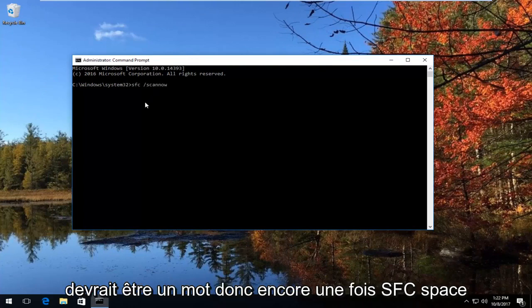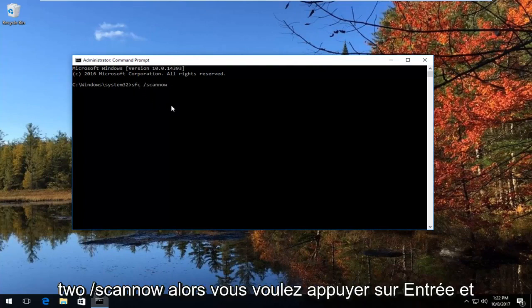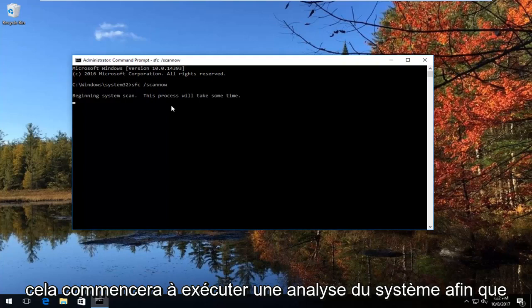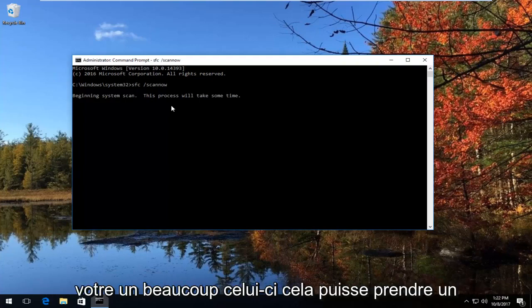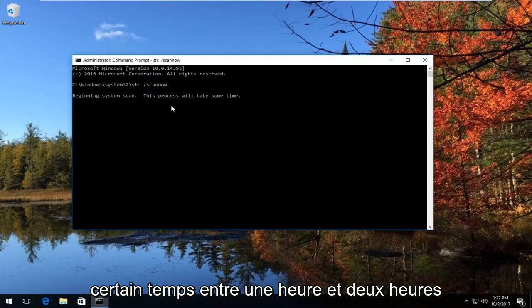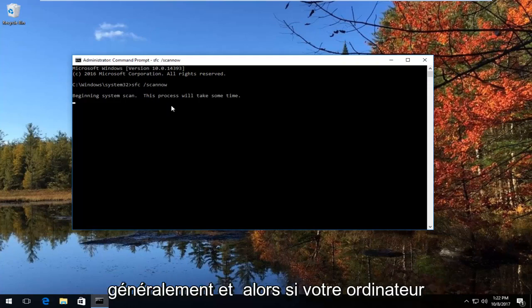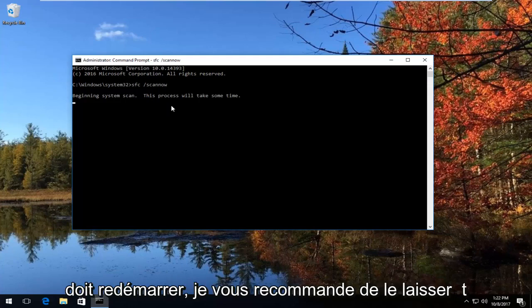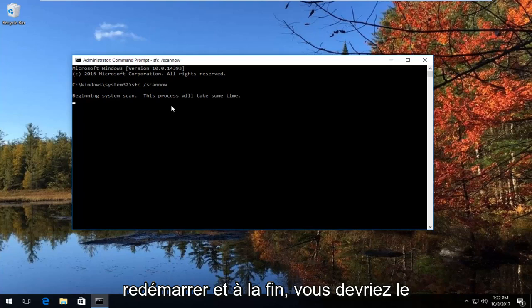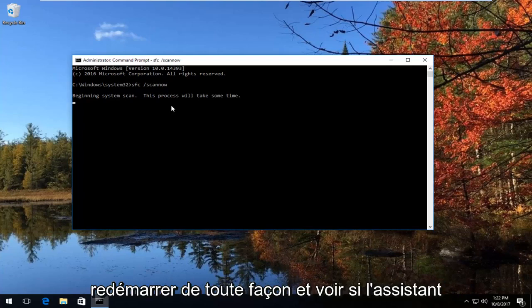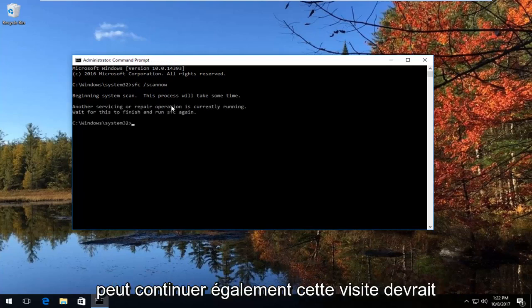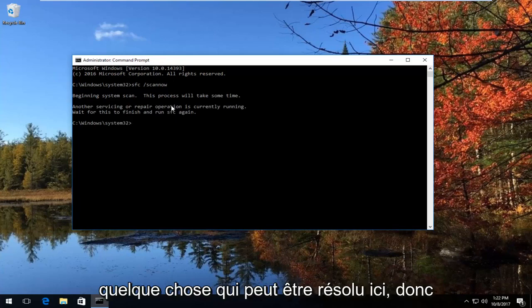Type 'SFC /scannow' — scannow should be one word. Then hit Enter, and this will begin running a system scan. Let this run — it might take between one and two hours typically. If your computer needs to restart, let it restart, and you should restart it at the end anyway. Then see if the troubleshooting wizard can continue. This tool will automatically look to see if there's anything that can be resolved.